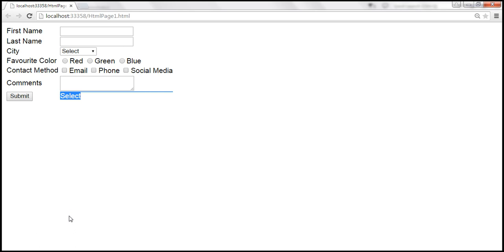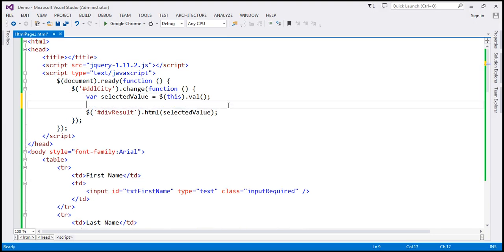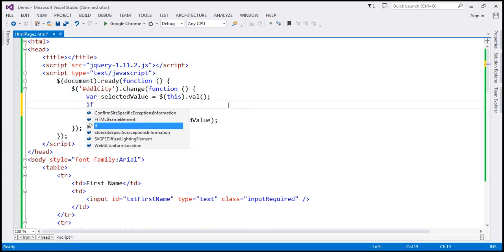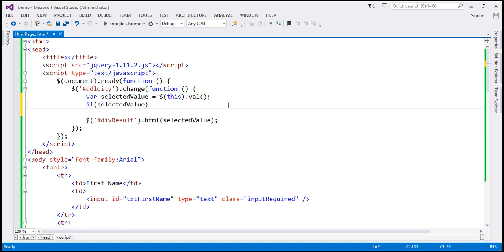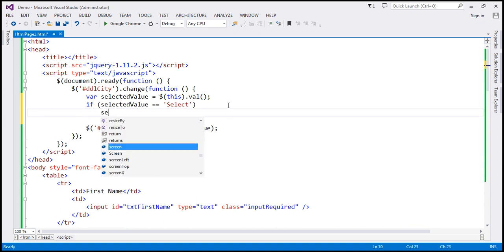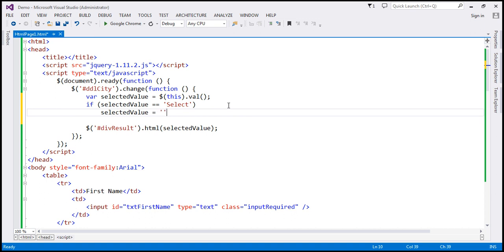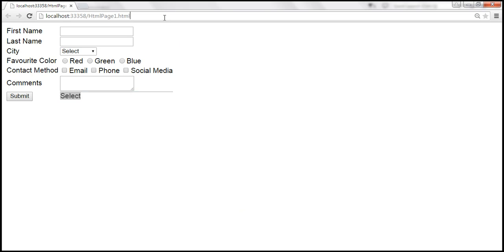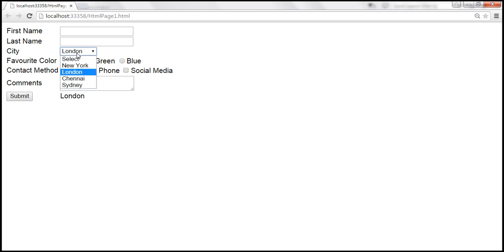Let's save those changes and reload the page. When we select London, that gets displayed. Now if I select 'select', it says 'Please select a city'. So here within the ready function, we use the ID selector for the select element, so we can only handle the change event of that select element.